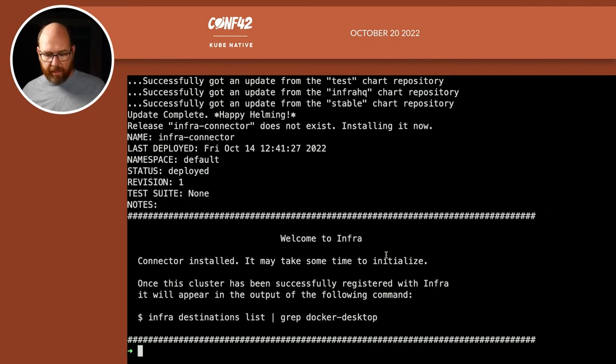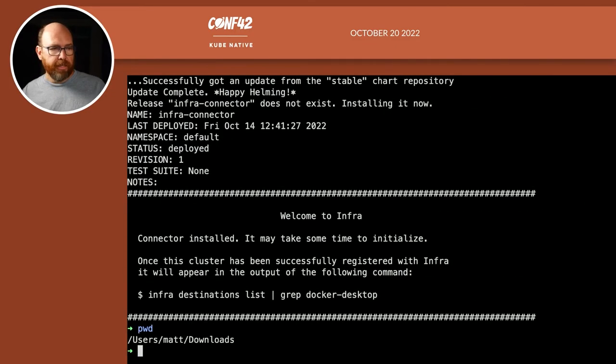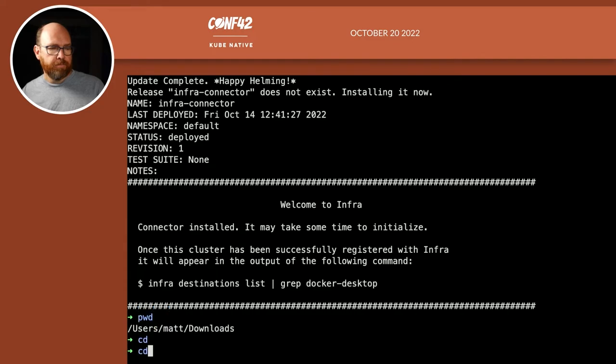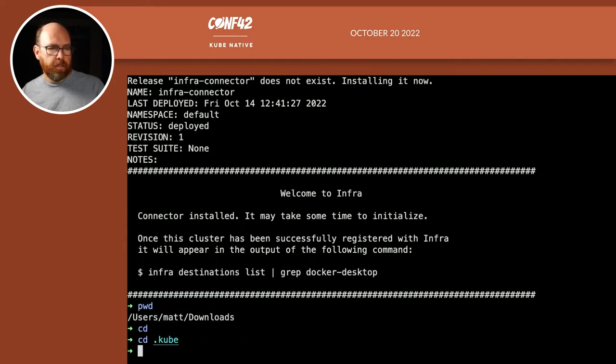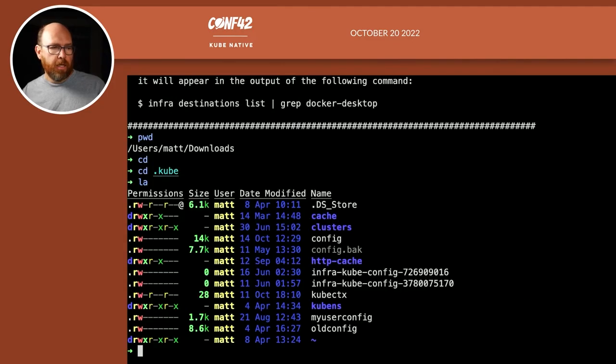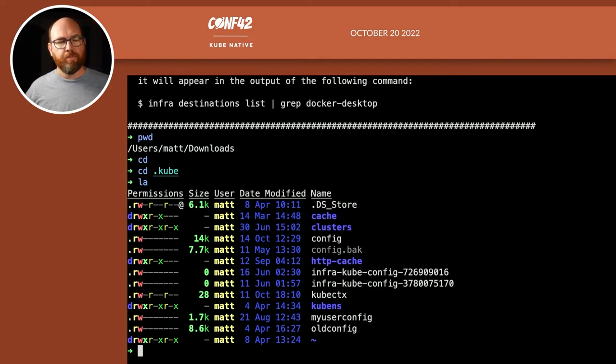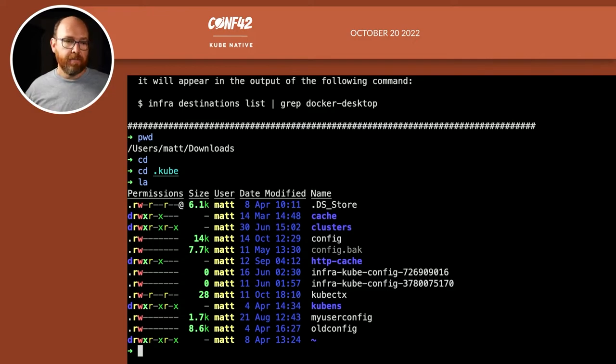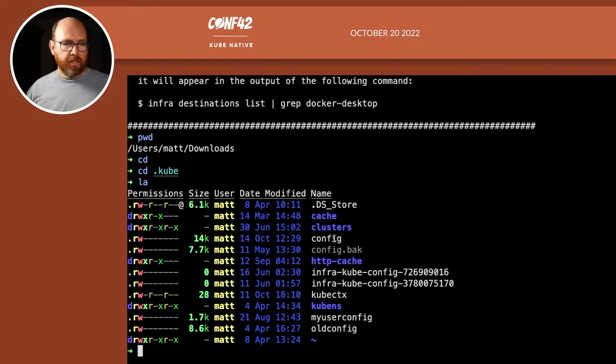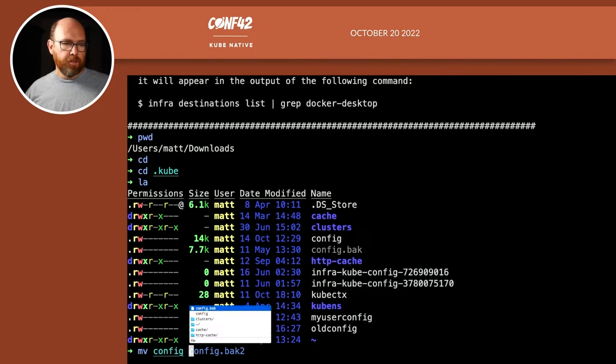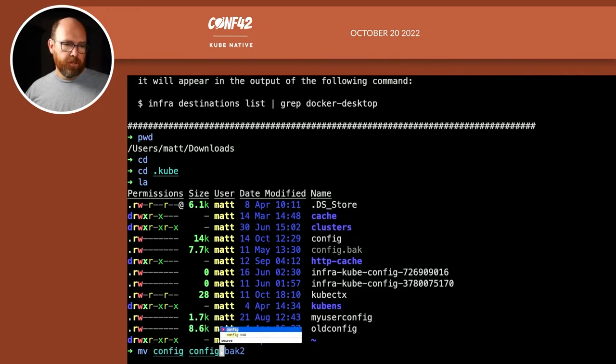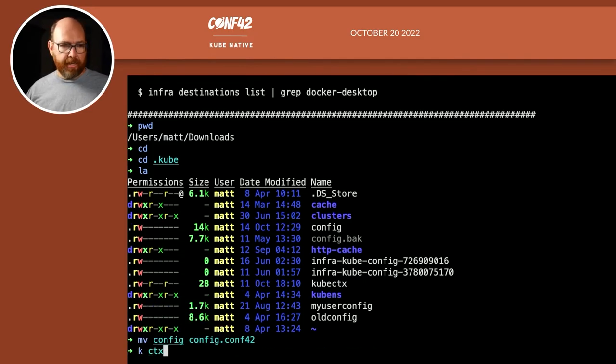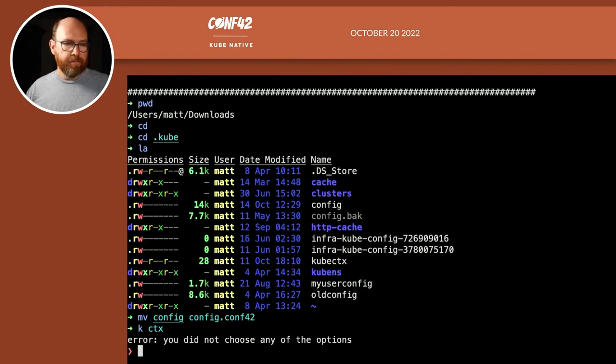Now I can go back to my terminal. And you know, one thing I'm going to do is, what directory am I in? I'm at downloads. So I'll go to .kube. And when I run kubectl, or any Kubernetes command, it's getting my configuration information from this config file. So I'm just going to move the config file, move config to config.conf42. And so now if I run kctx, which is the context plugin for kubectl, it says there are no Kubernetes clusters. So I'm going to cancel that.